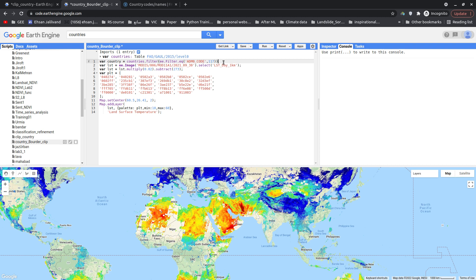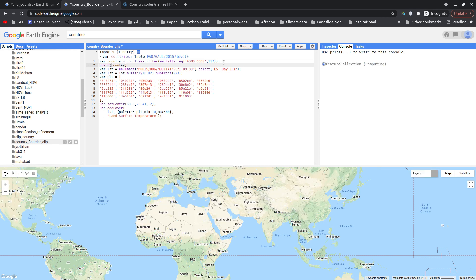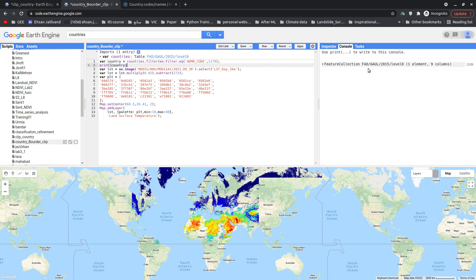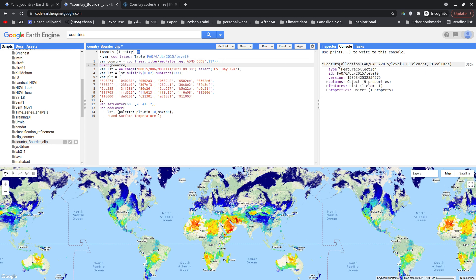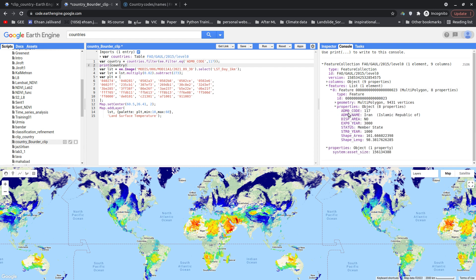There it is. Let me add a semicolon and just print this new variable that we created, it is country. So let's run the code for now again and look at the variable that we created. Okay, one property. Let's see features. Okay, we have one feature. Let's see if this is Iran or not. And as you can see, admin code is 117 and this is Iran, Islamic Republic, so it's correct.